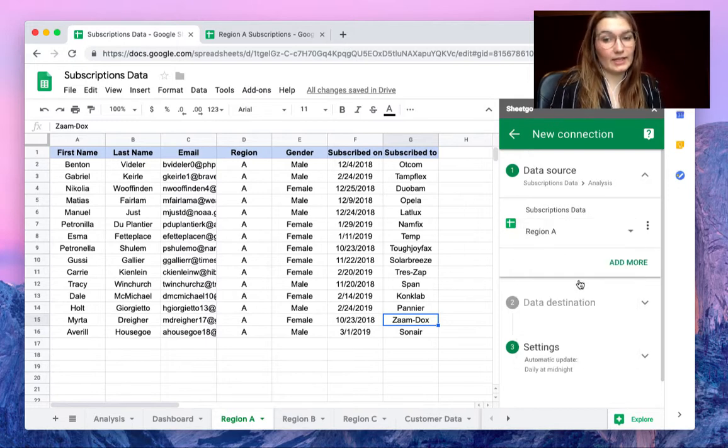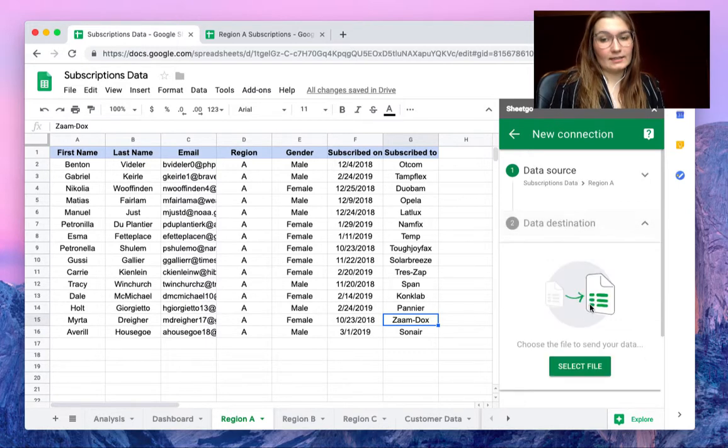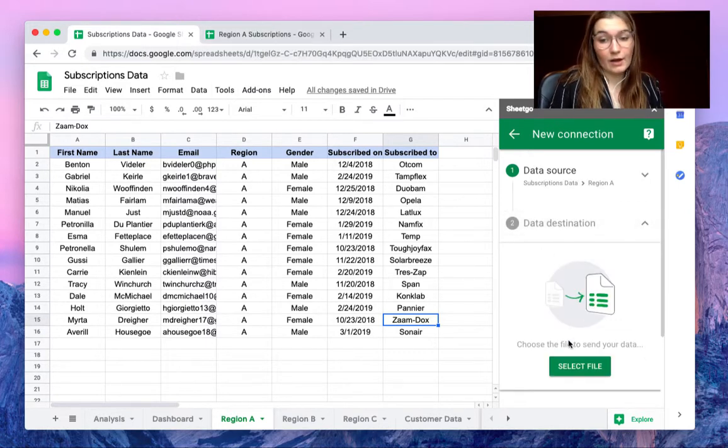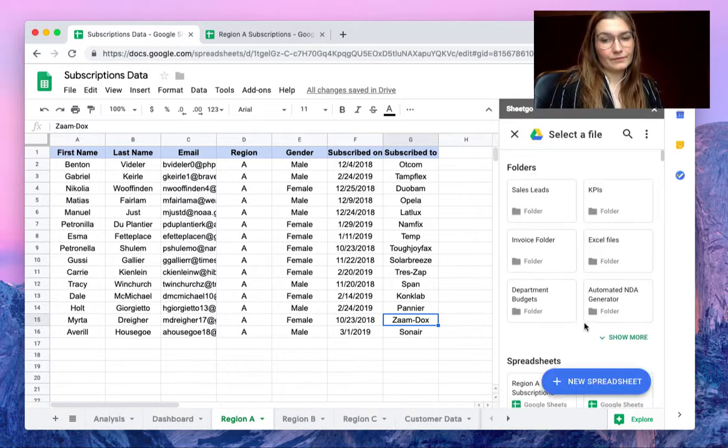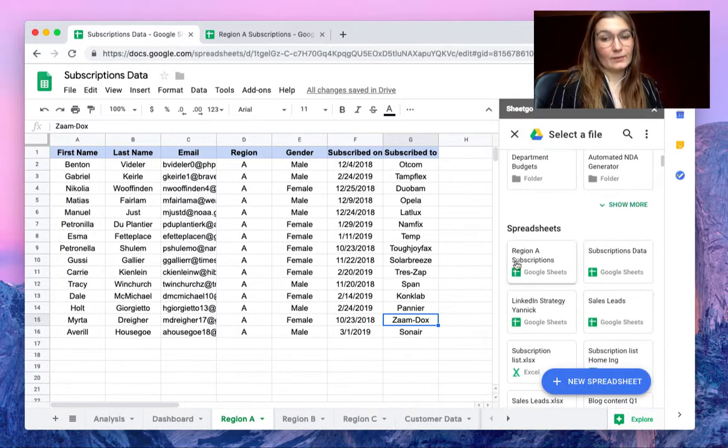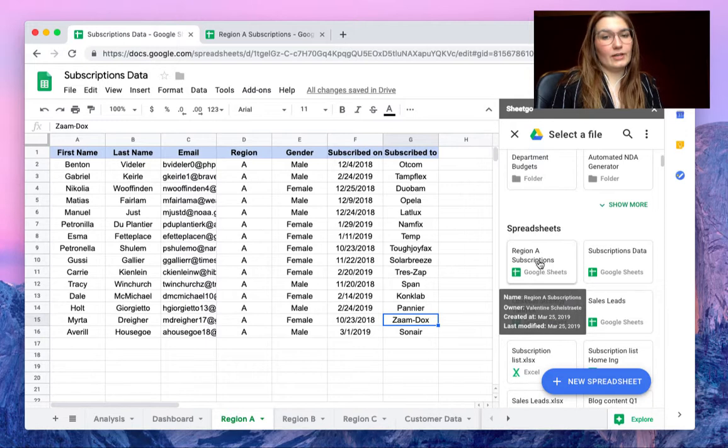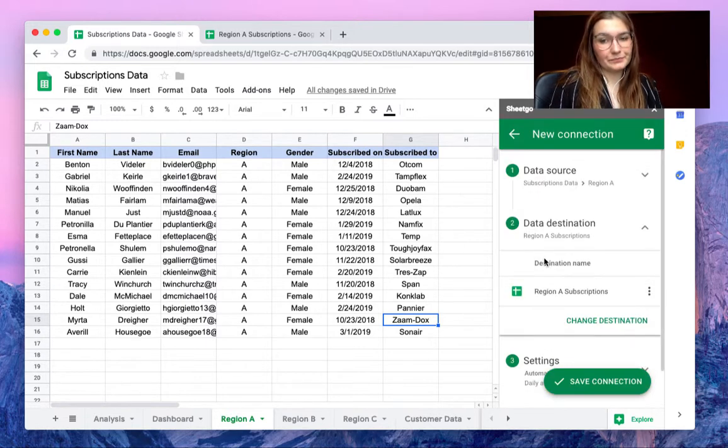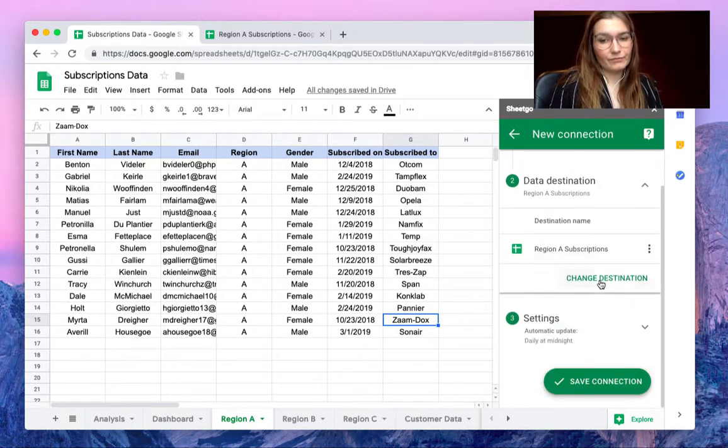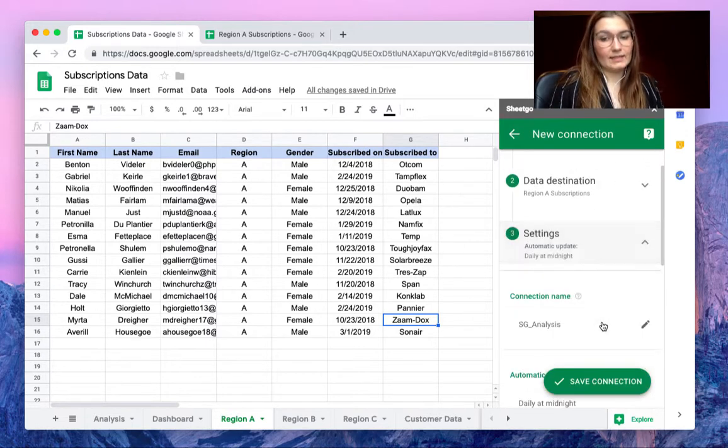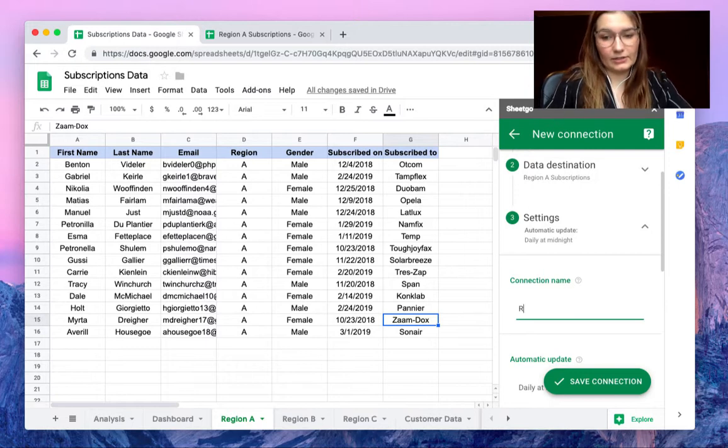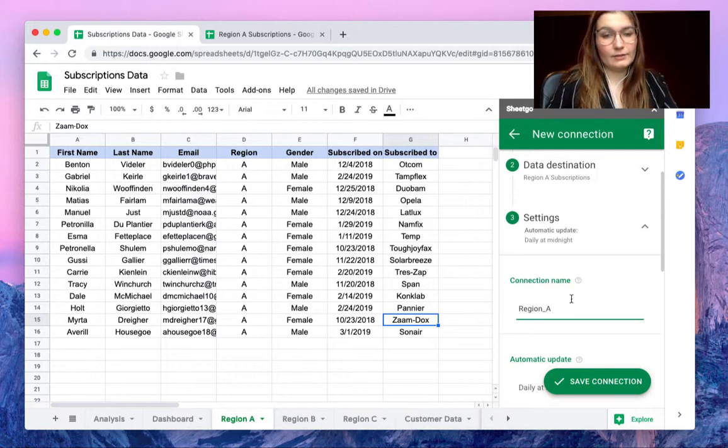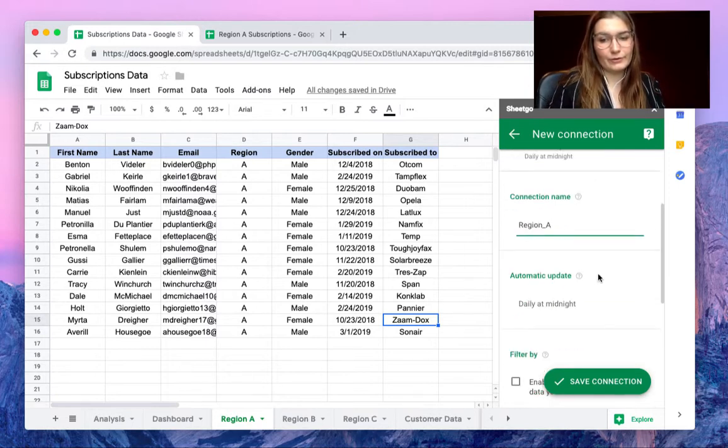So this is region A. Our data destination, I've created this file here region A subscriptions for example. So click on select file and here we see the region A subscriptions and in the settings tab we can give this connection a name region A to avoid confusion.